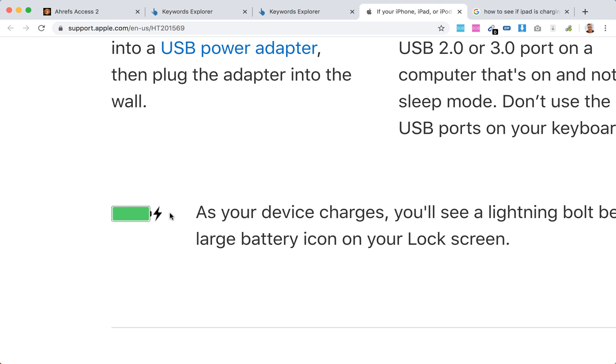It means that your iPad is connected to power. Everything works fine and is charging.